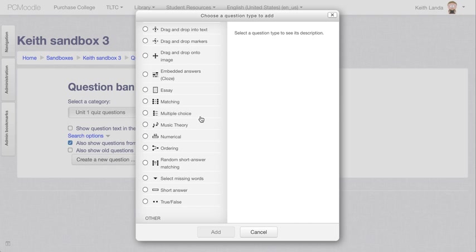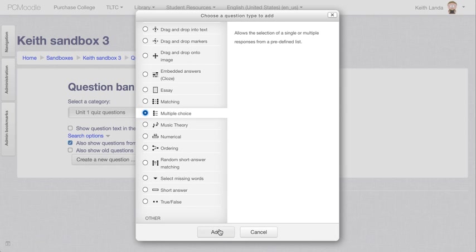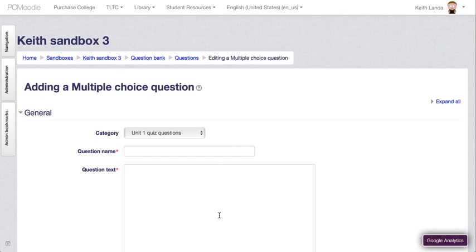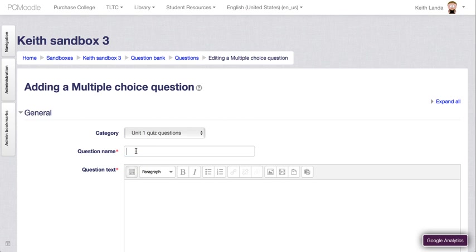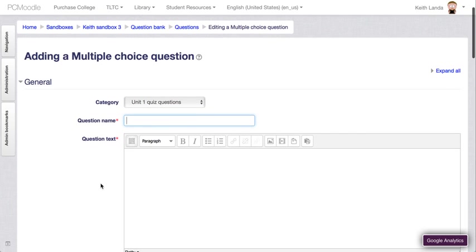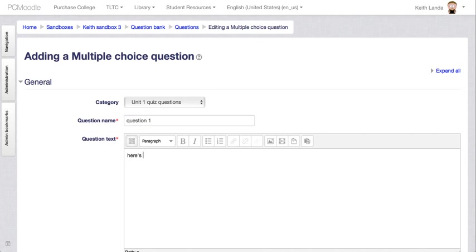If I were going to create a multiple choice question for example, I could select multiple choice, click add, and you can just then use this editor to build up the question. Question one.